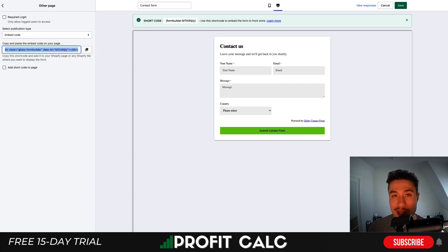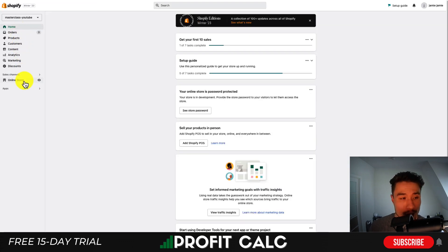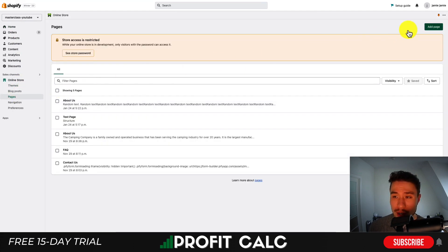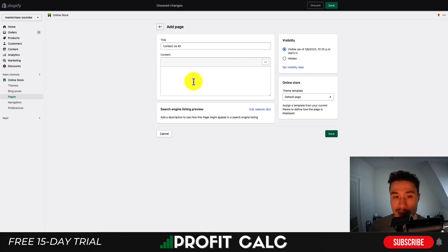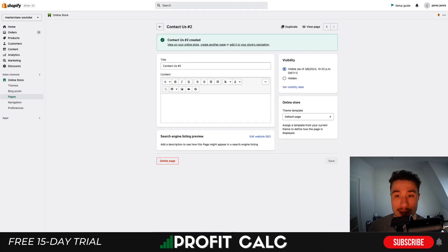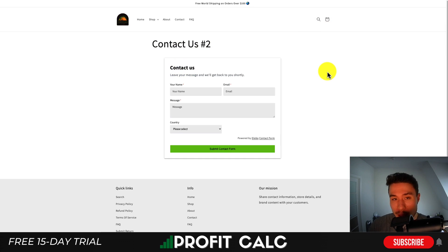Once you've enabled it in your theme, copy and paste the embed code — clicking the icon will copy it to your clipboard, or you can select it all and use Control C or Command C on a Mac. Then from your Shopify dashboard, go to online store, pages, and create a new page. Click show HTML in the page editor and paste the code there. Hit save, and if you click view page this will load the page and embed the powerful contact form builder onto it.